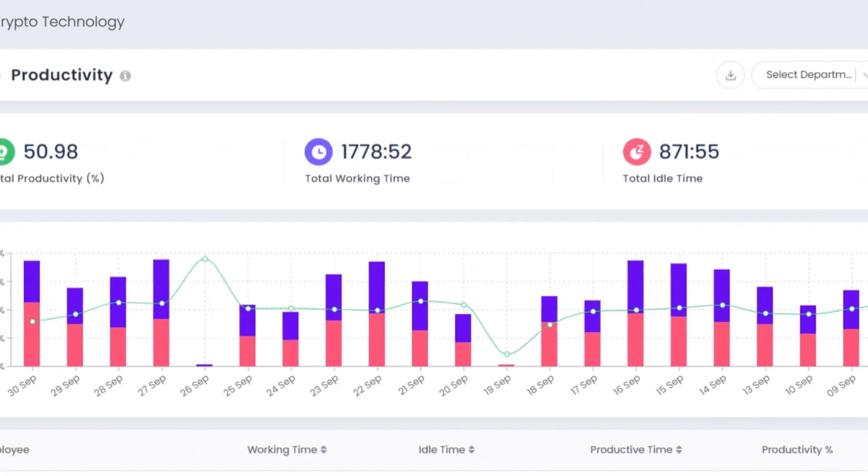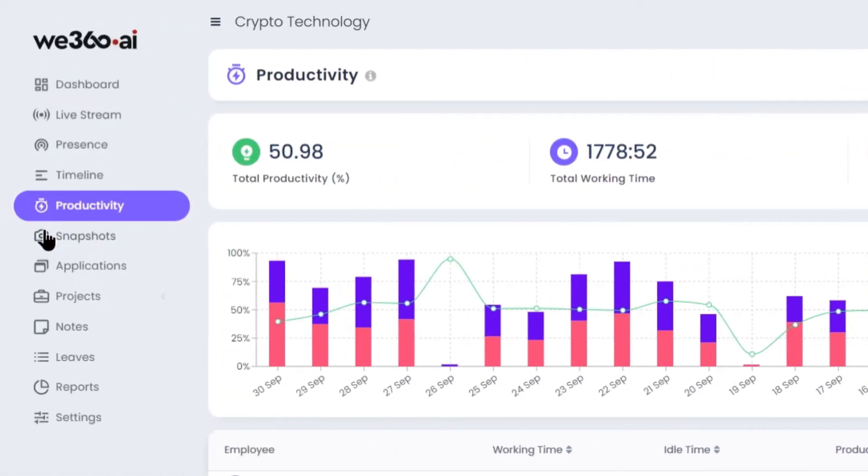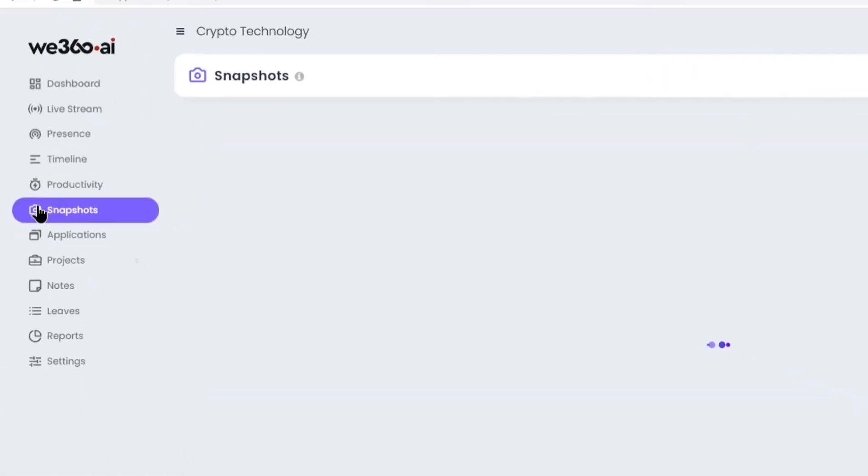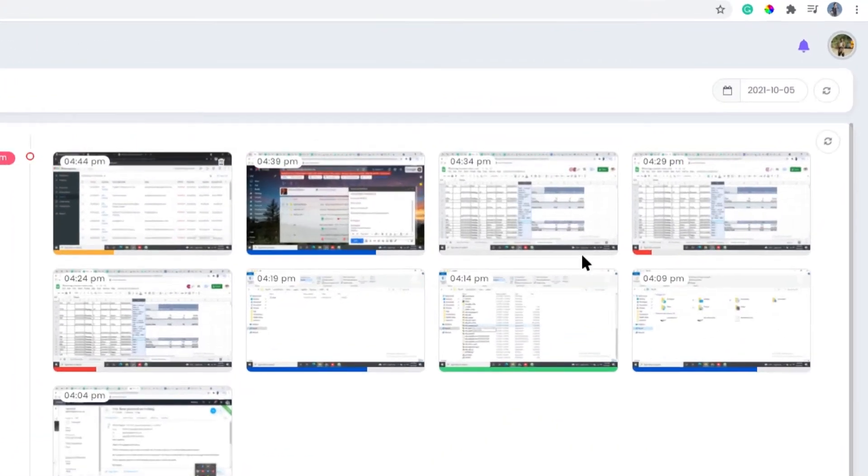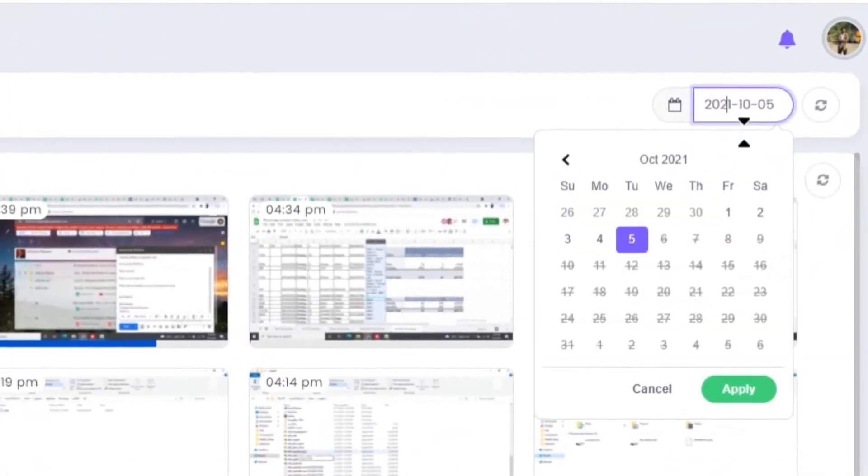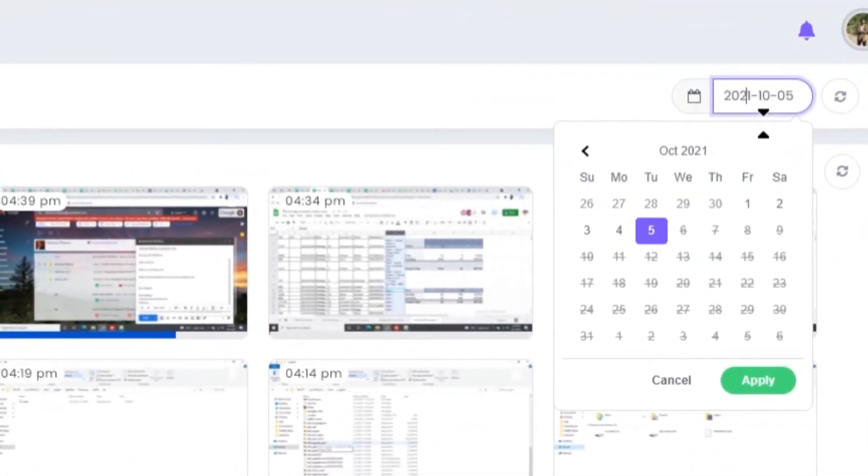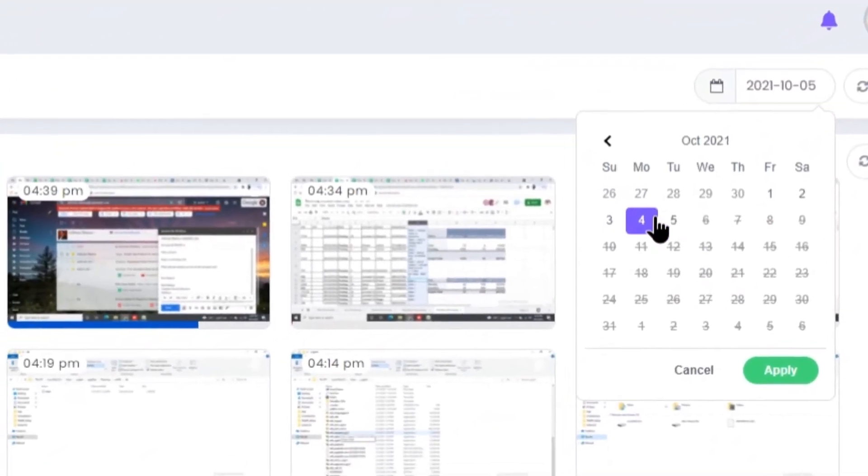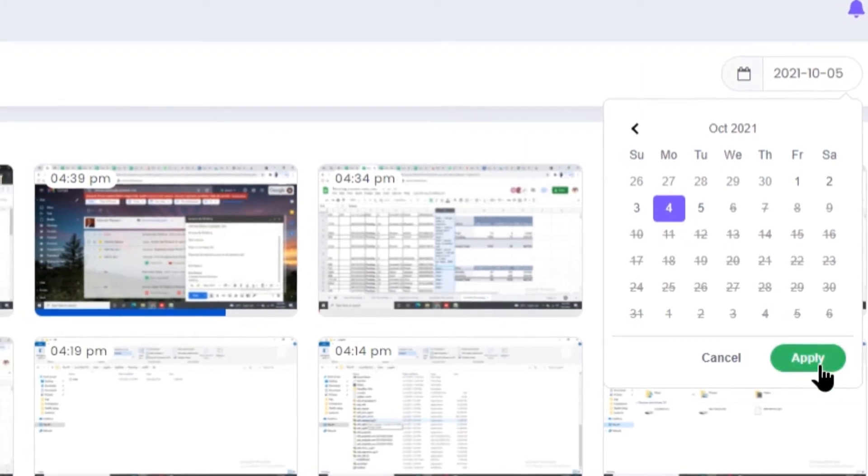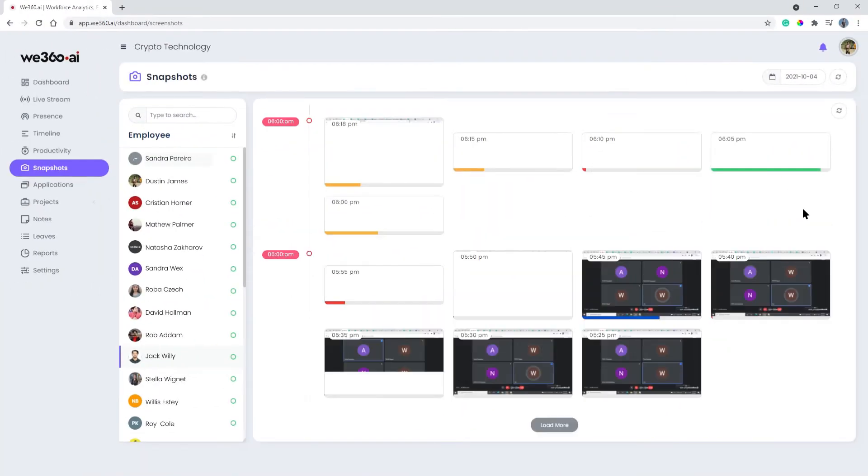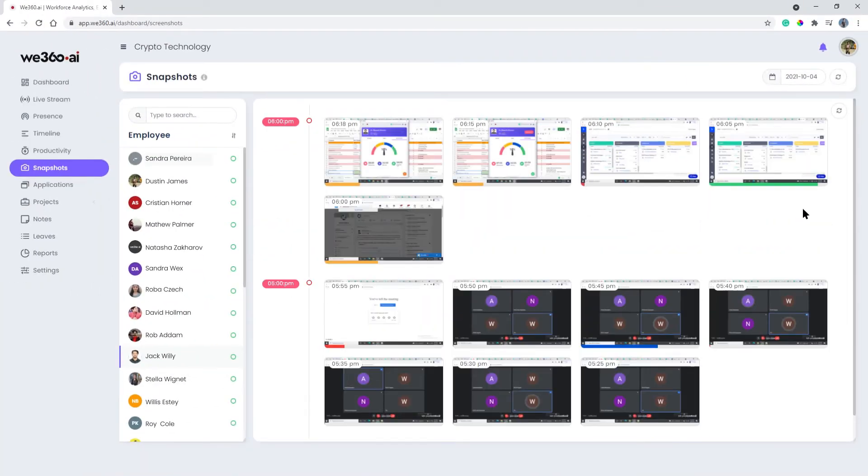The screenshot feature lets you assure that what your employees are currently working on during the day or during a custom time zone can be selected from the options present over the top. The screenshot feature enables the organization to establish transparency and increases credibility between employee and employer.